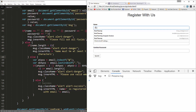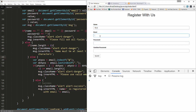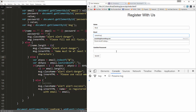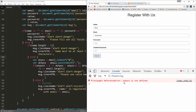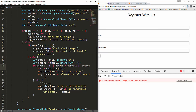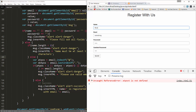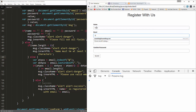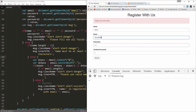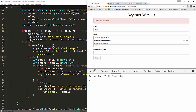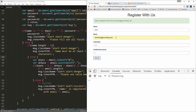Testing it: entering a name, something that isn't an email, and a password and submitting triggers 'Please use a valid email'. Entering something like 'something@something.com' passes the validation.